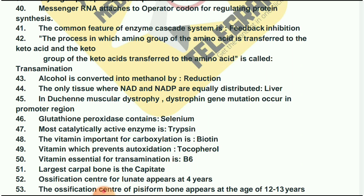The mostly catalytically active enzyme is trypsin. The vitamin important for carboxylation is biotin. The vitamin which prevents auto-oxidation is tocopherol. The vitamin essential for transamination is vitamin B6. The largest carpal bone is the capitate.